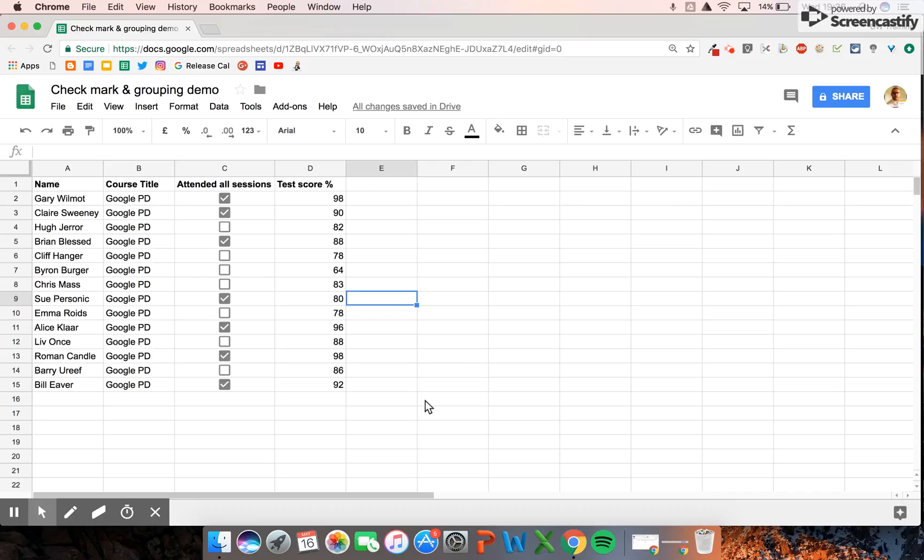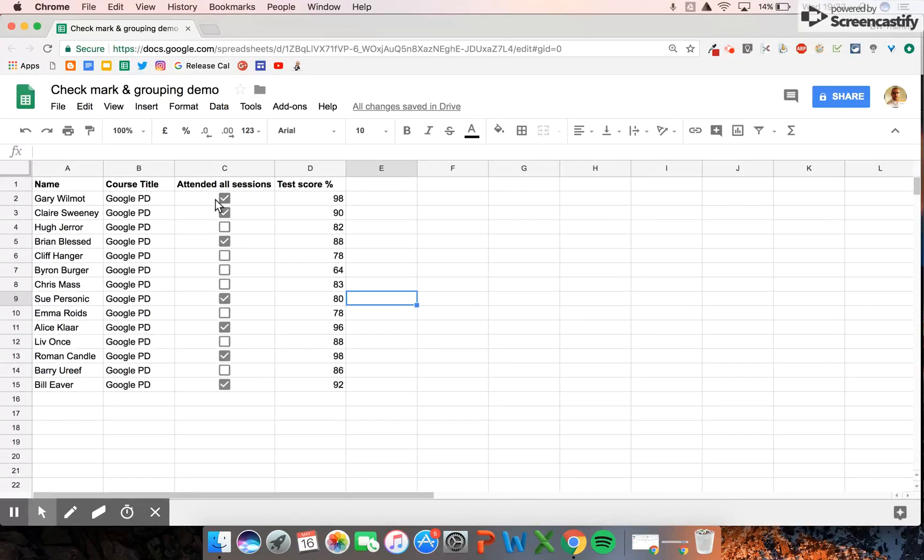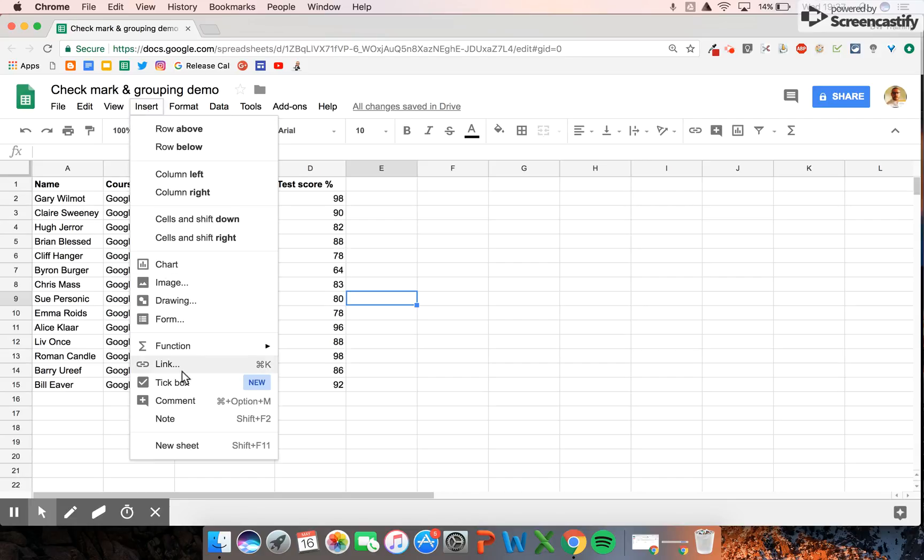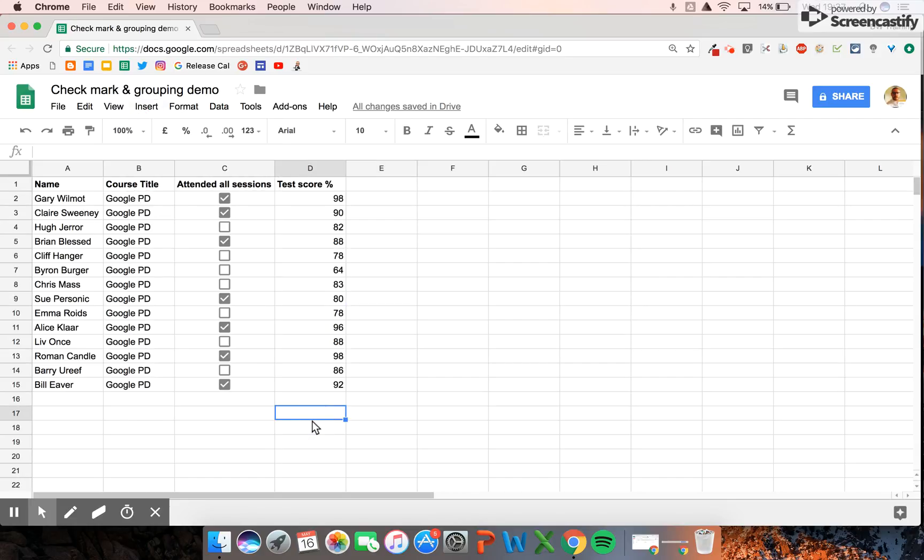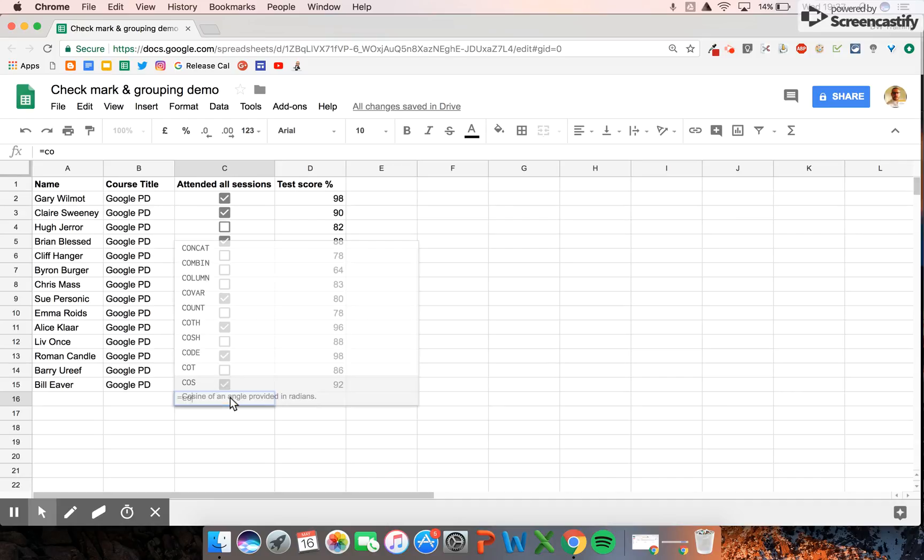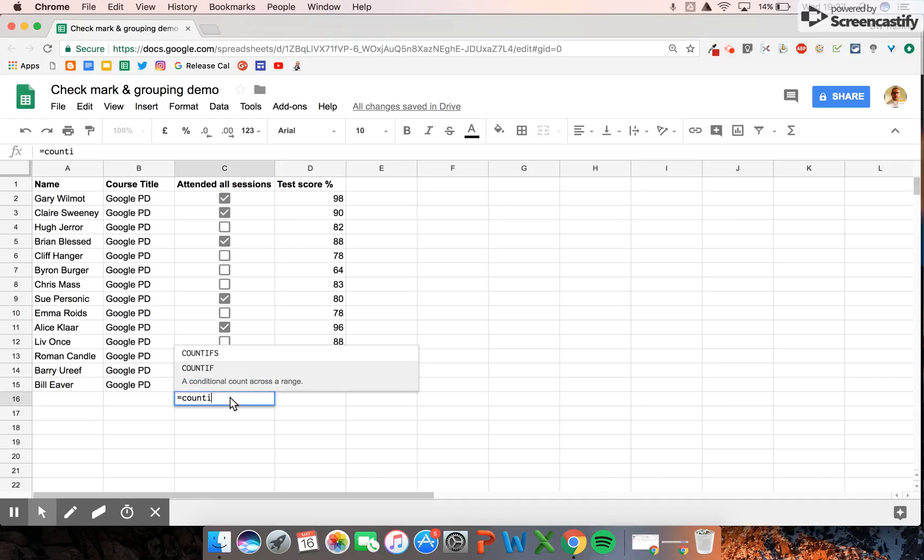I've previously created a short video on my YouTube channel about how to insert checkmark options in Google Sheets, like for an attendance register. That's through the insert menu and tick box. What I'm going to do here is insert COUNTIF and count up the number of people that have attended all sessions.